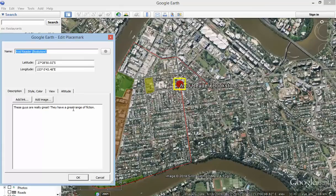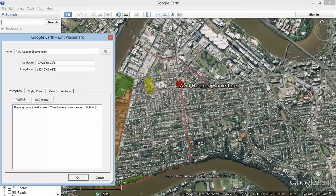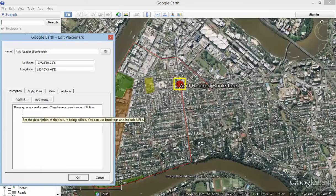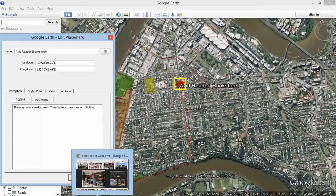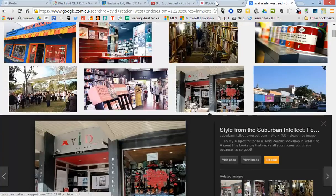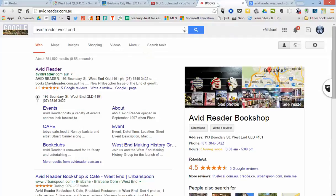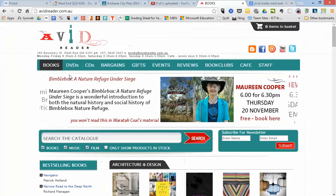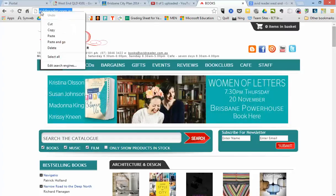And there's the information it had: these guys are really great, they have a great range of fiction. What I'm going to do first of all is, at the end of this text, where the cursor is blinking, I'm going to include a link to the bookstore. So what I've done is I've gone onto the internet — I'll just quickly switch over to Chrome or your browser — and I've found the URL for the bookstore. There's their website there, so I'm just going to copy that.